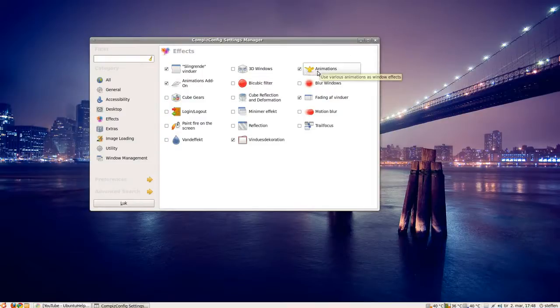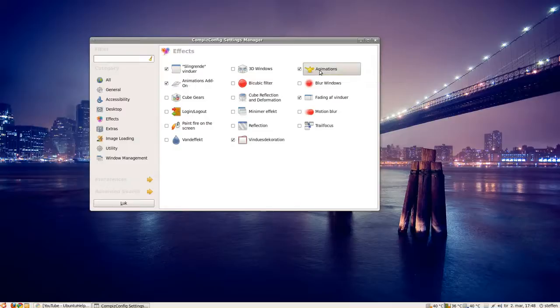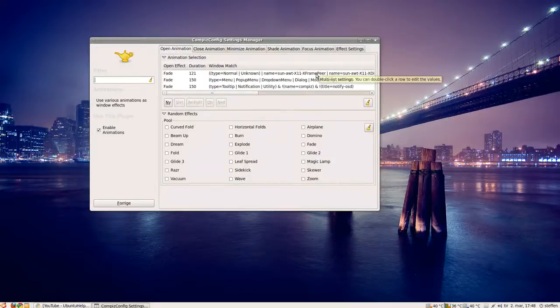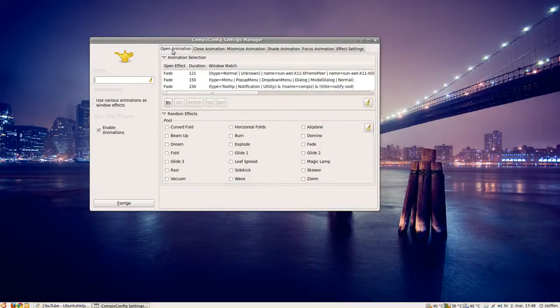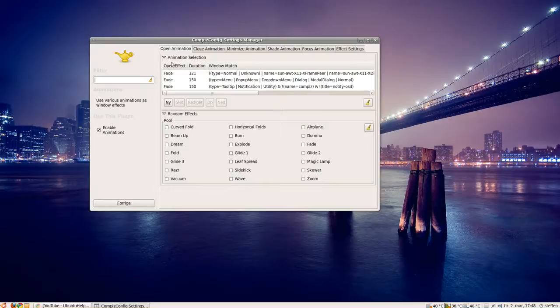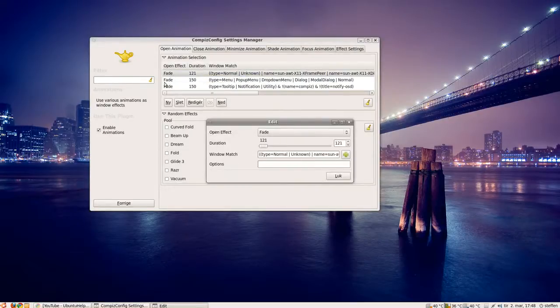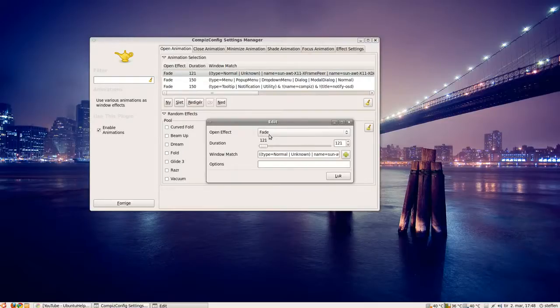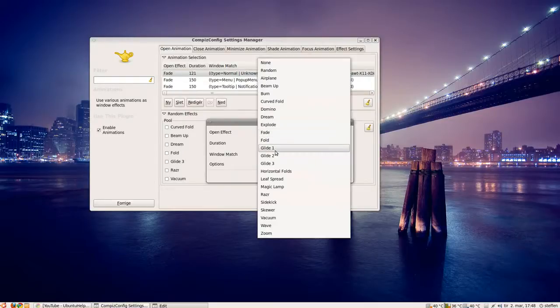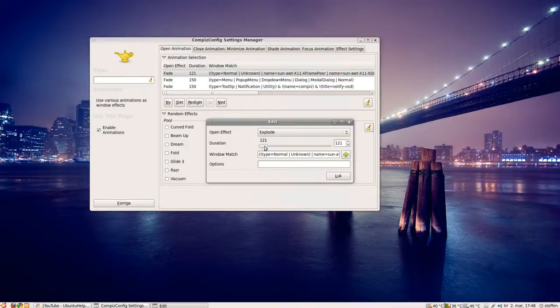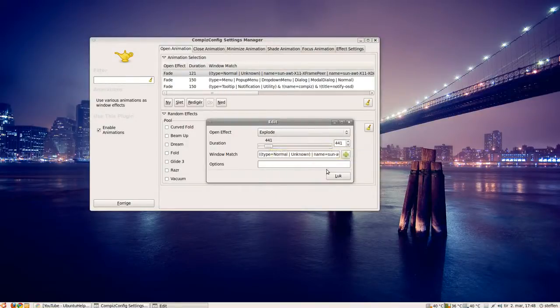Then go to animations, and if we take this open animation, you'll see I have the fade. So if I click on the first one and change it to explode, and the duration is a little bit higher.